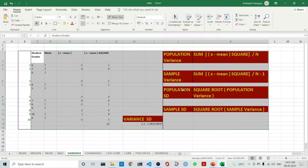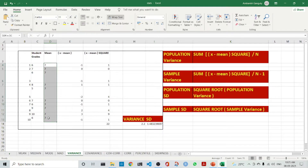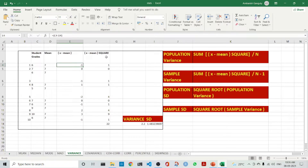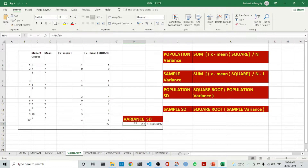The population standard deviation is the square root of the population variance, and similarly for the sample. For calculation, we take the student grades and the mean, compute X minus mean, then square it — X minus mean squared — and sum everything up. We divide by N which is 10 to get the variance. The standard deviation is then the square root of the variance.